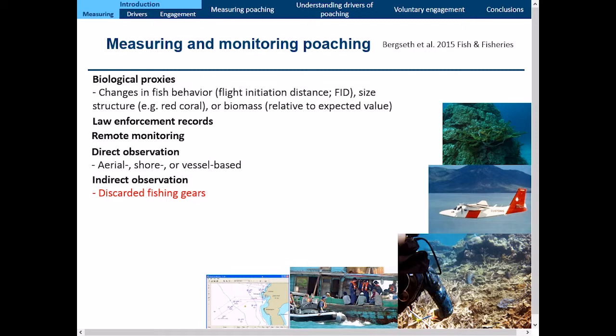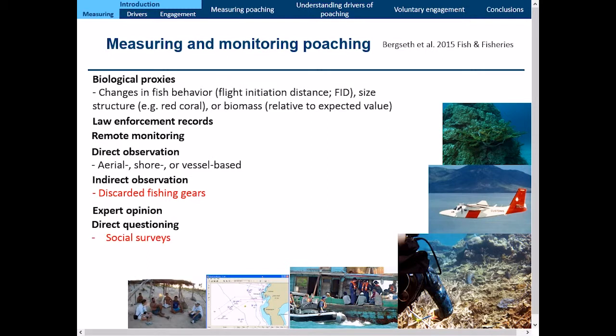You need different methods that fill in the gaps. No single method is going to tell you everything about poaching — you need to triangulate methods and combine them to get a holistic picture. We also have expert opinion, where you elicit people's assessments of compliance levels, and direct questioning through social surveys, which can fill in answers you don't get through other approaches.